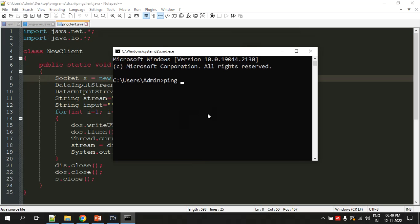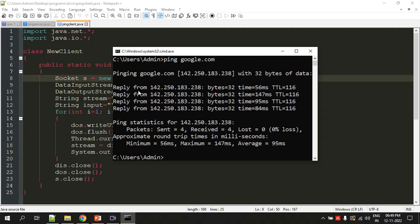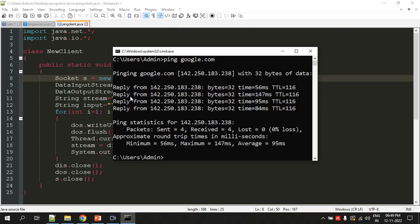For example, here I've opened the command prompt and I want to test the connectivity between my system and Google.com's server. I'm giving 'ping google.com' and you can see it's showing the IP address of Google's server. My system sent four requests to the Google server, and the server read those requests and sent four replies back to my system. This is the information about those replies. That's how the ping command works.